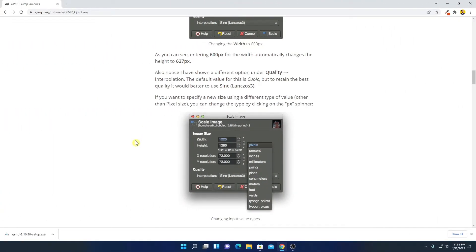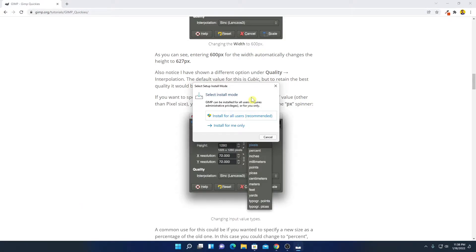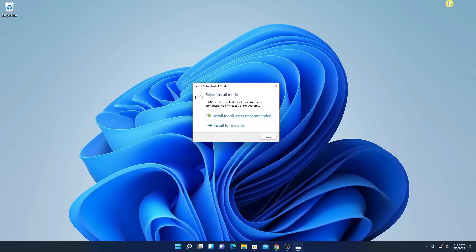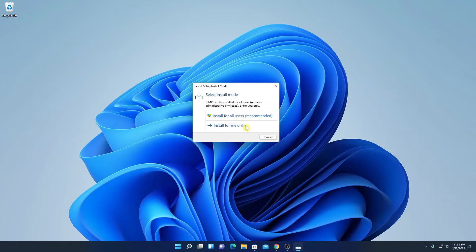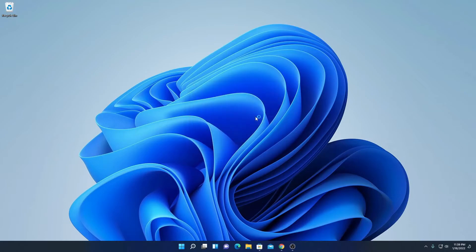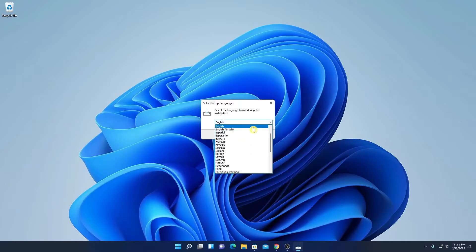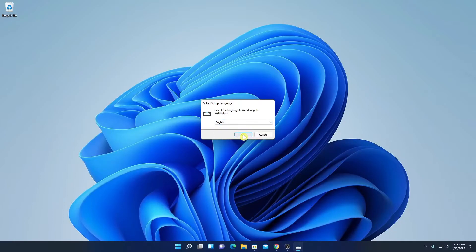Our download has been completed — now simply open this installer file. Here we have the setup window. Here we have to select the installation mode; we have two options: one is install for all users and another one is install for me only. If you have multiple users assigned to your Windows 11 computer, then you can simply click on install for all users. From the drop-down menu, select your language, then click on OK.